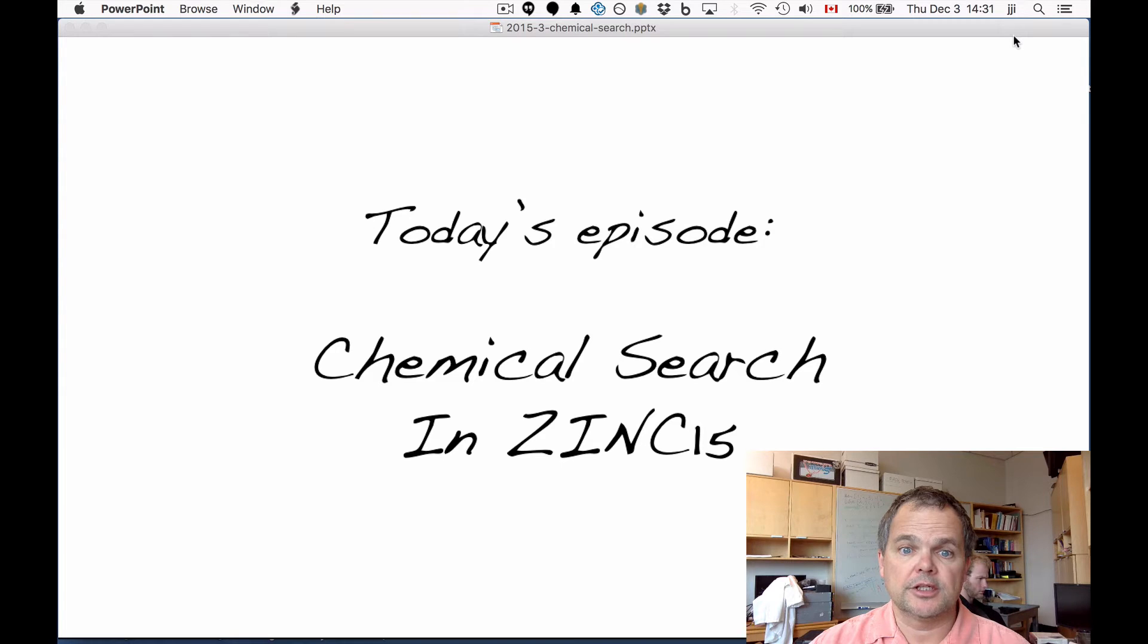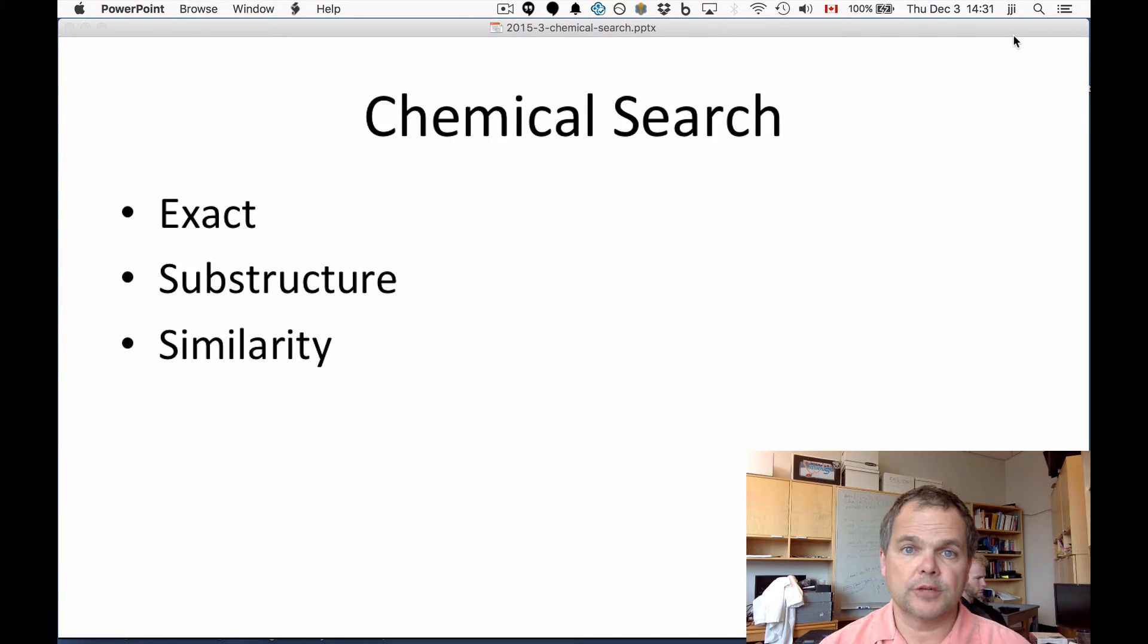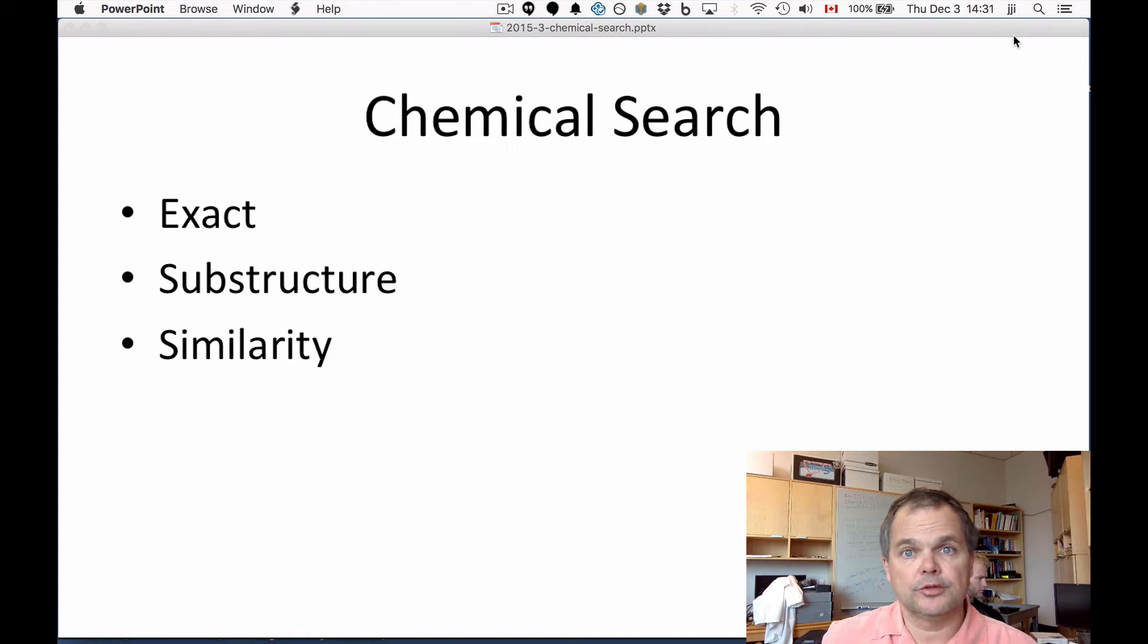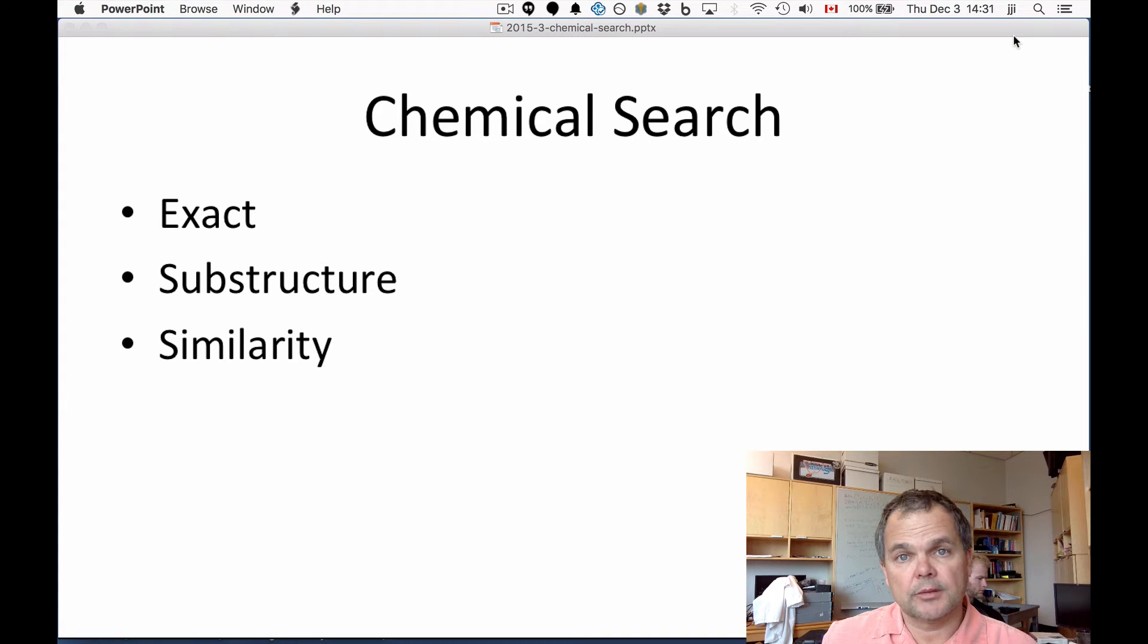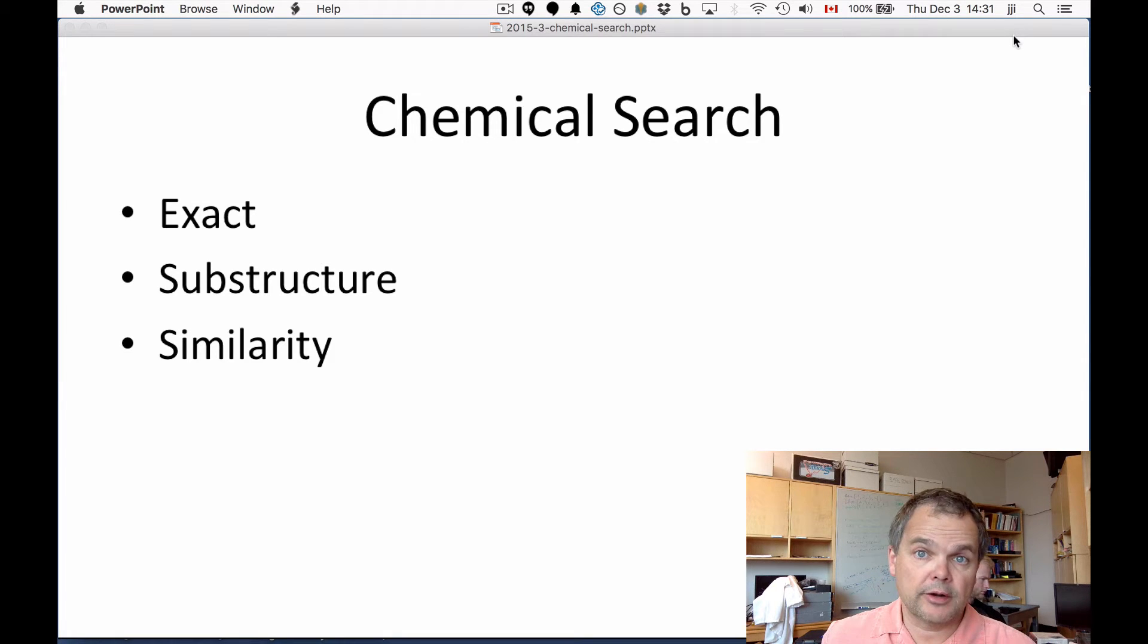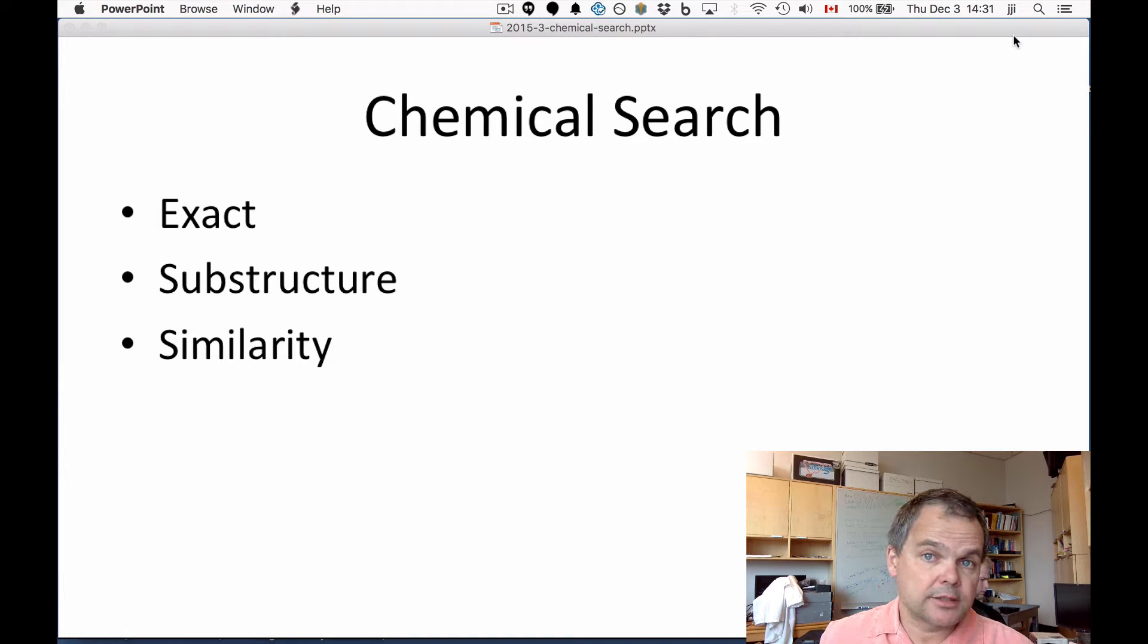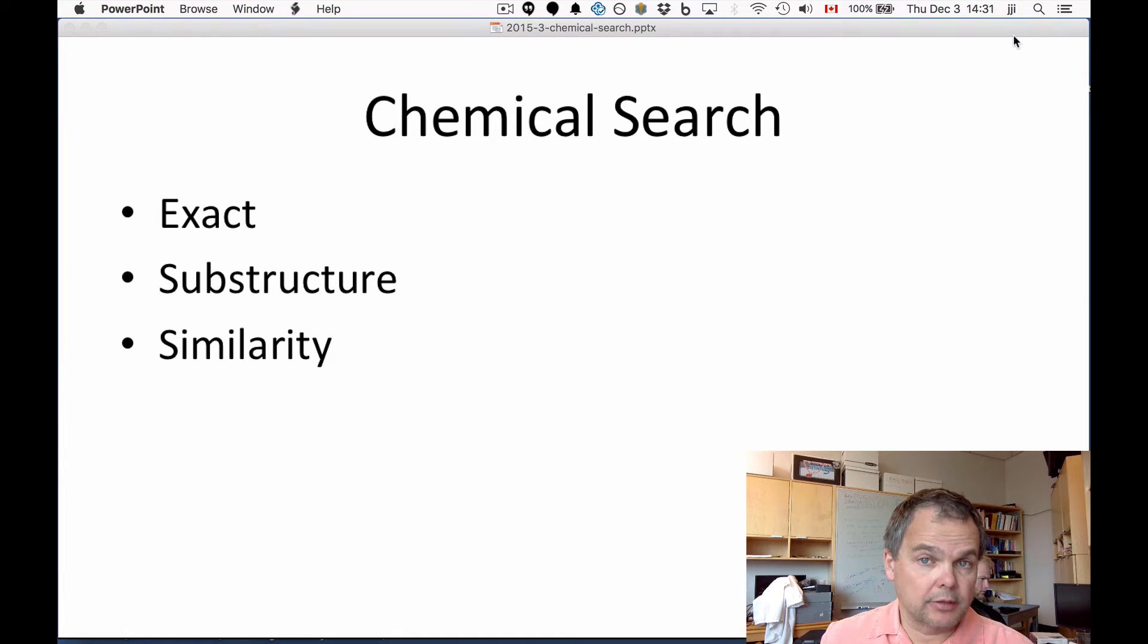Today's topic is Chemical Search in Zinc. I'd like to start by introducing the fact that we're going to do three different kinds of chemical search. We're talking about looking for molecules based on their chemical composition. One is exact, so show me exactly the molecule. And when we mean exact, we mean exact.